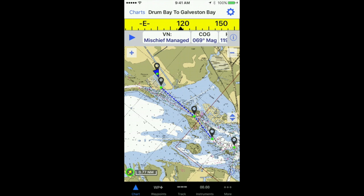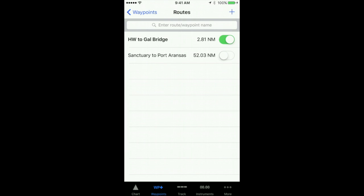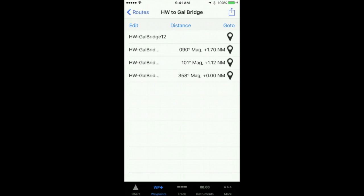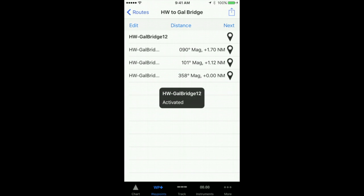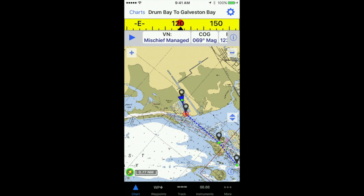In order to use a route that I've created, I'm going to go to the routes page and select HW2 Gal Bridge as the route I want to go to. At the top of the screen, I'm going to select Go To. Now Go To has been activated. I go back to my chart, and you can see that my first waypoint is ready to go.